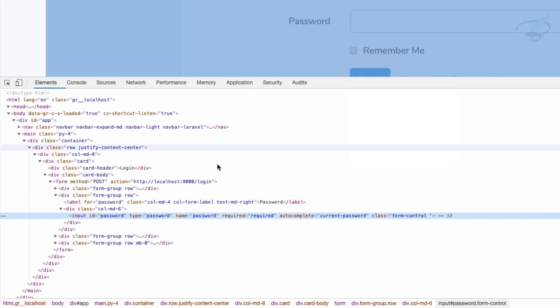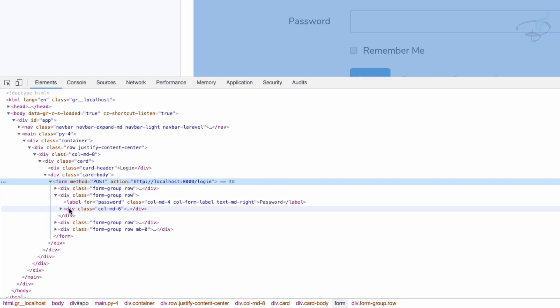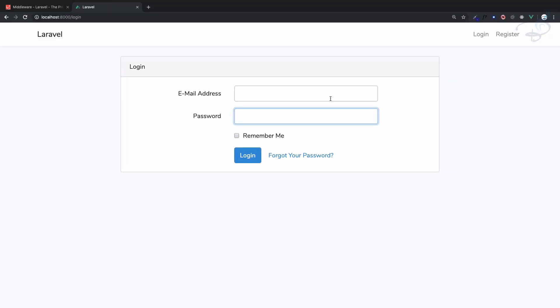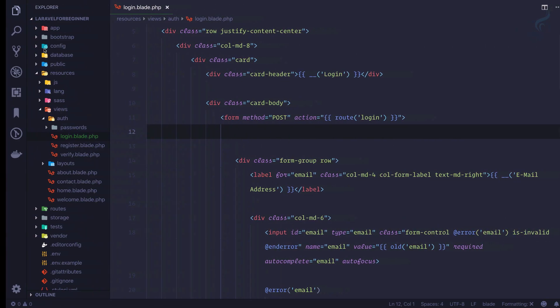I cannot see any field or any hidden field of CSRF token. This means even if I type correct email and password and hit enter, it says page expired 419.